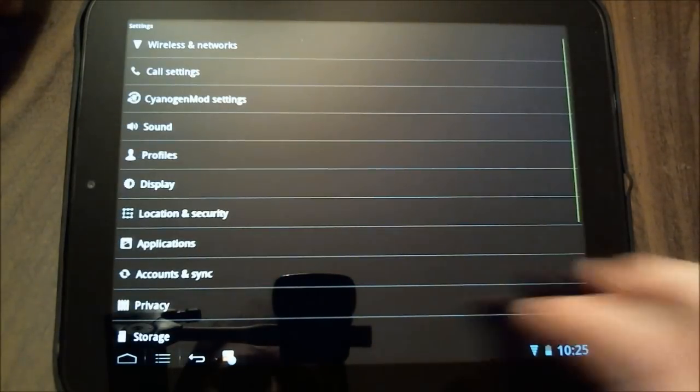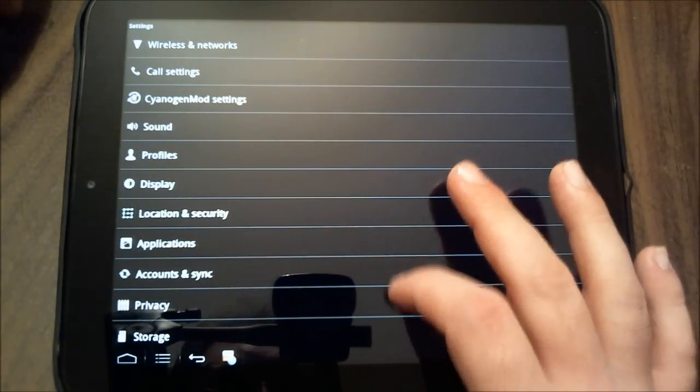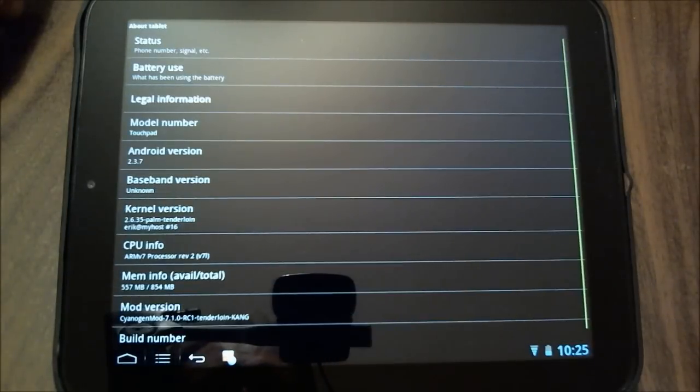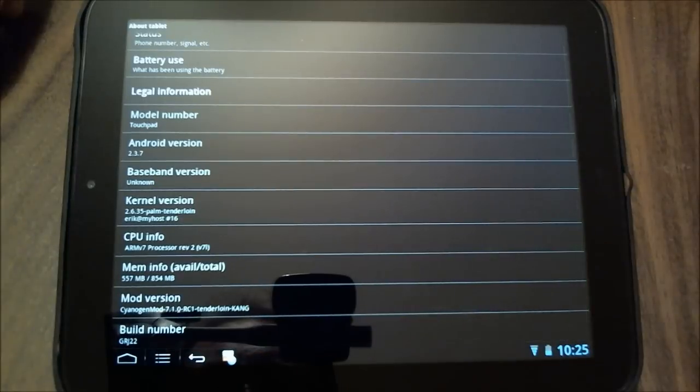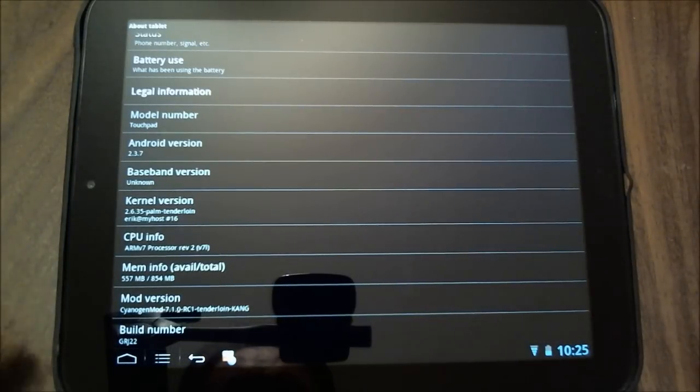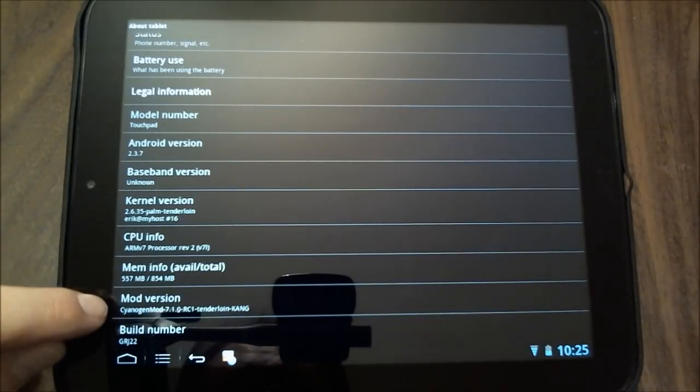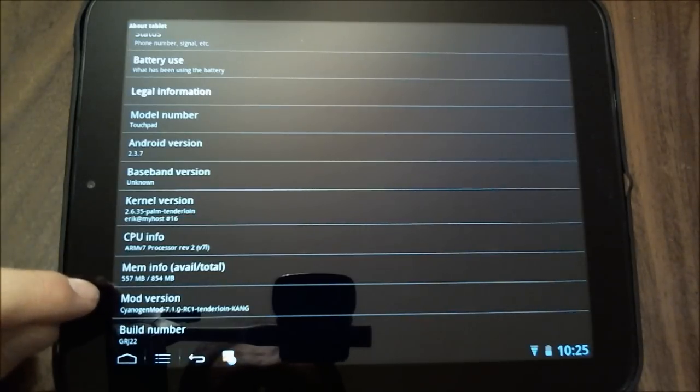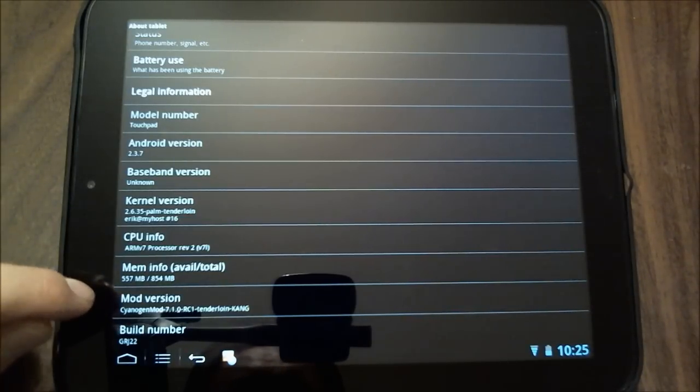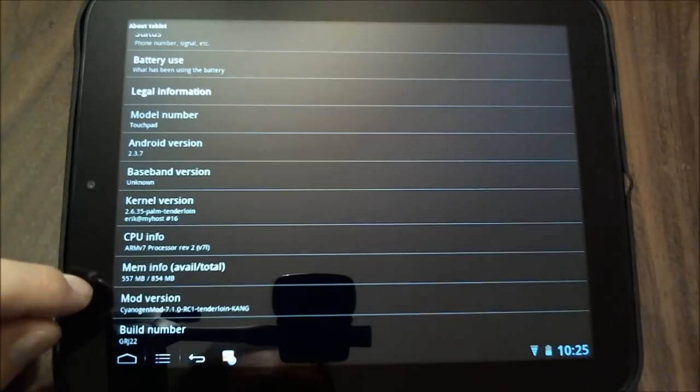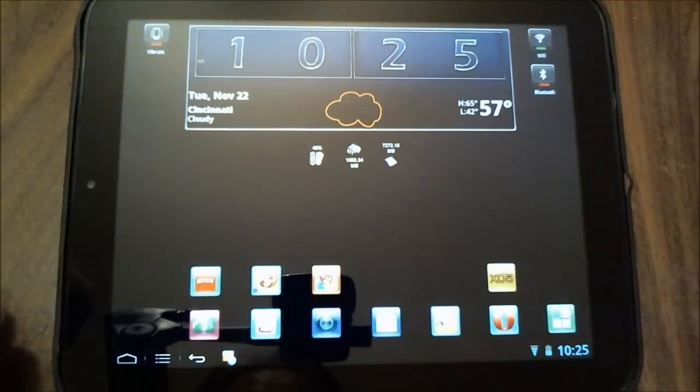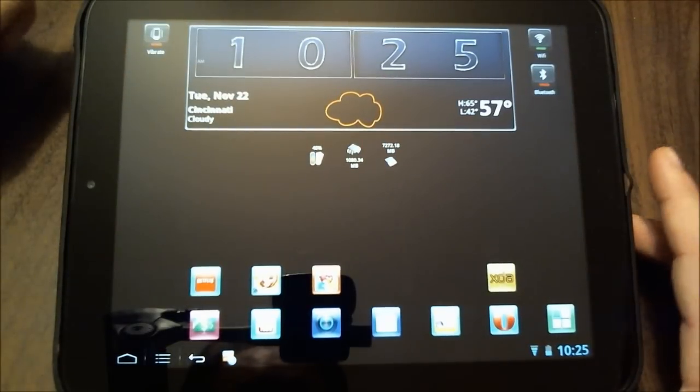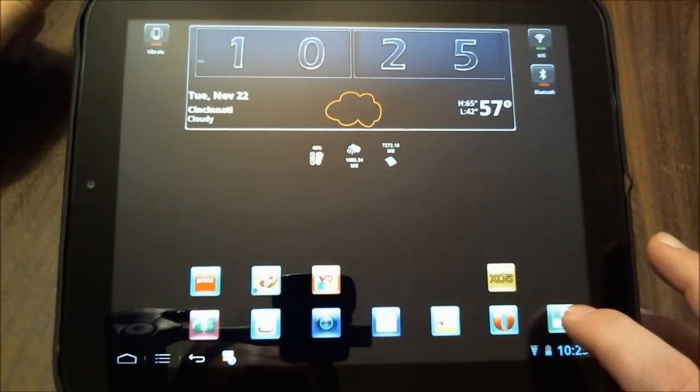So let's go to our settings, and we're going to go to about the tablet here, and I'm going to show you that I have a, it says the mod version is RC1 tenderloin, and this indicates that this is not yet the Alpha 3. So let's go put the Alpha 3 on to our touchpad at this point.